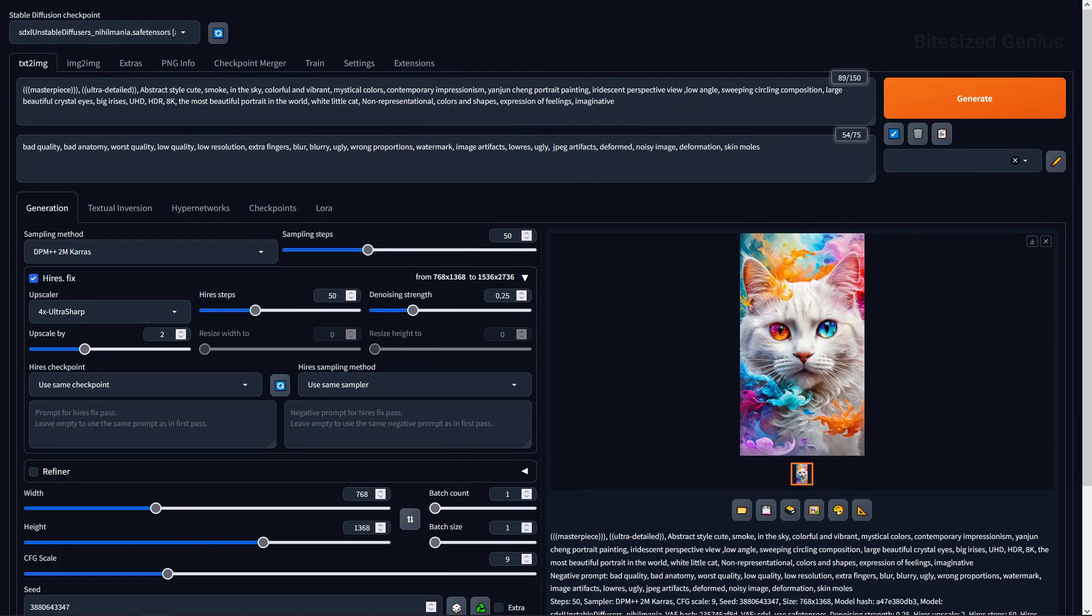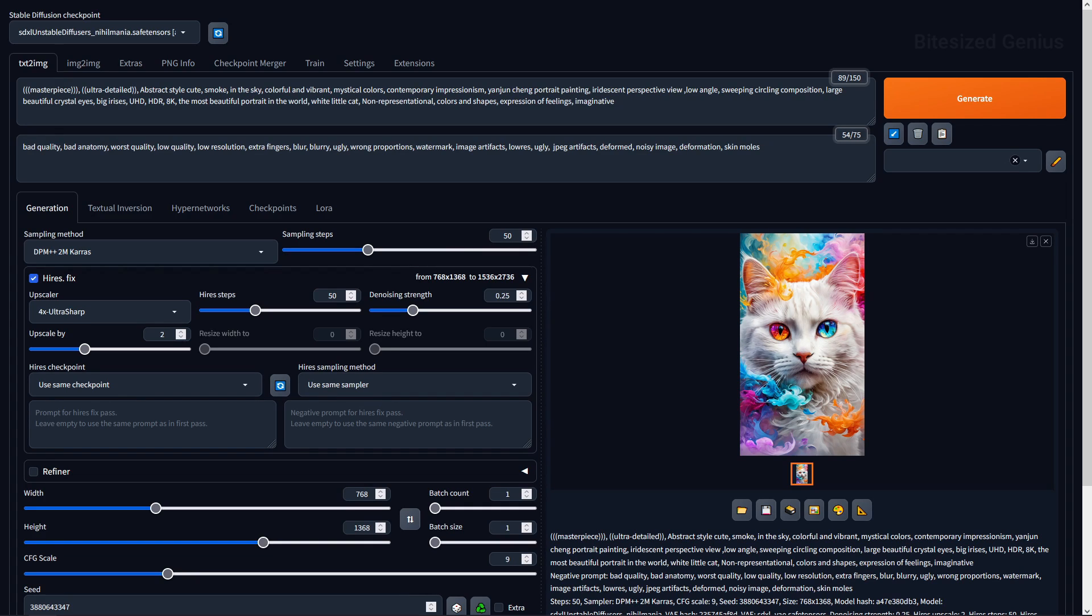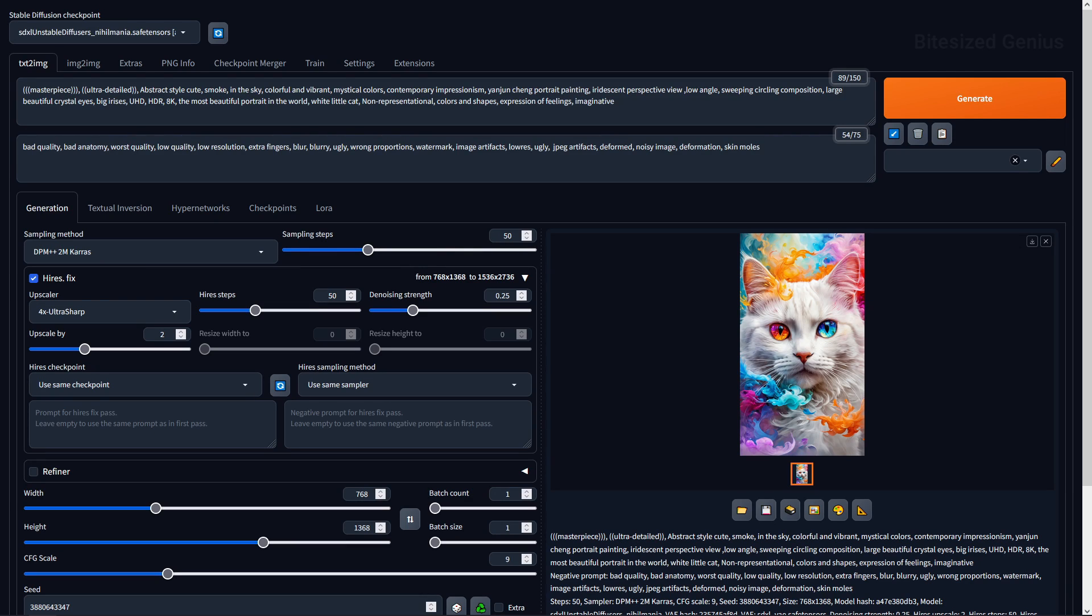My first test was to generate the example image to ensure we're getting the same results and everything is functioning correctly. I've opted for this magical cat which uses a clip skip of one and taking a look at our prompts, we have a mixed bunch of words being used to make up this whole image. We've got those enhancers like masterpiece, we're describing the style of the image including the colors and even an artist to draw inspiration from. We also have some extensive but understandable negative prompts.